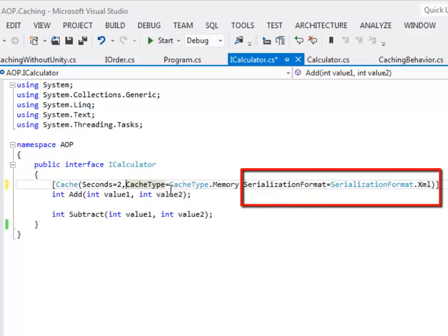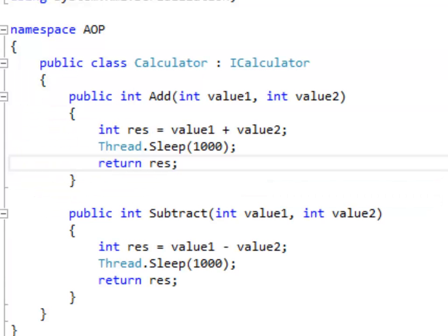Step two is to define a concrete class that implements the interface iCalculator. There are only two methods in the interface — add and subtract — and we are implementing both of them. As you can see, in the concrete class there is no reference to caching and it is very clean and easy to understand. I have deliberately defined a delay of one second.